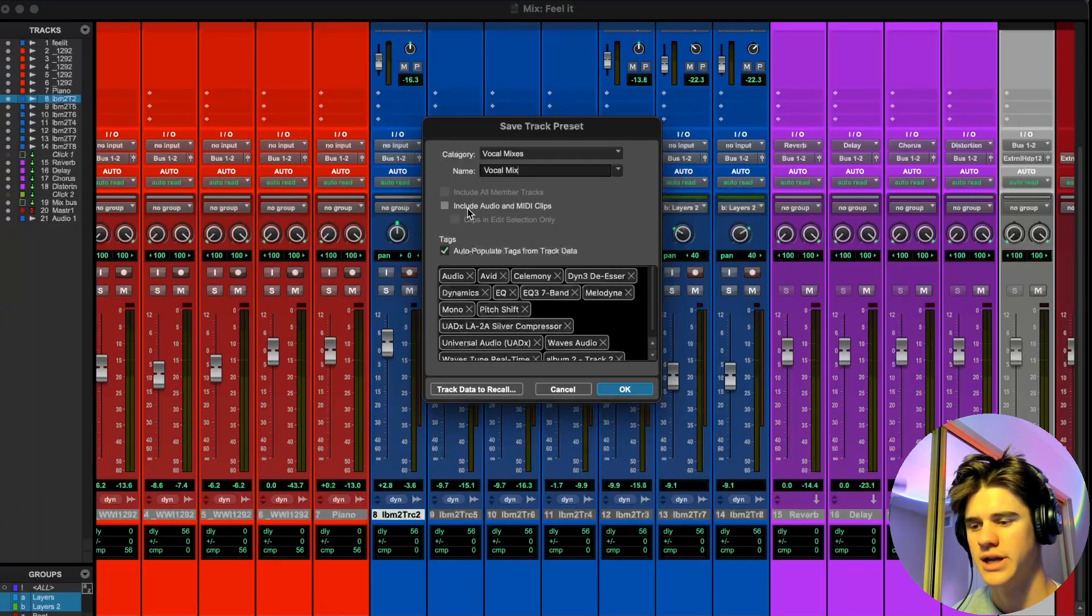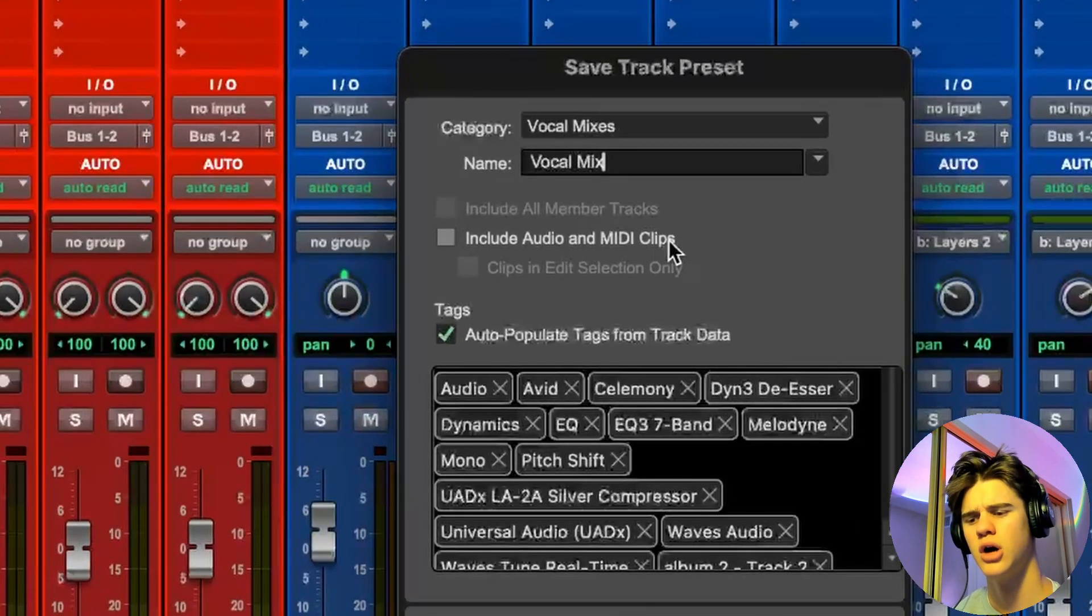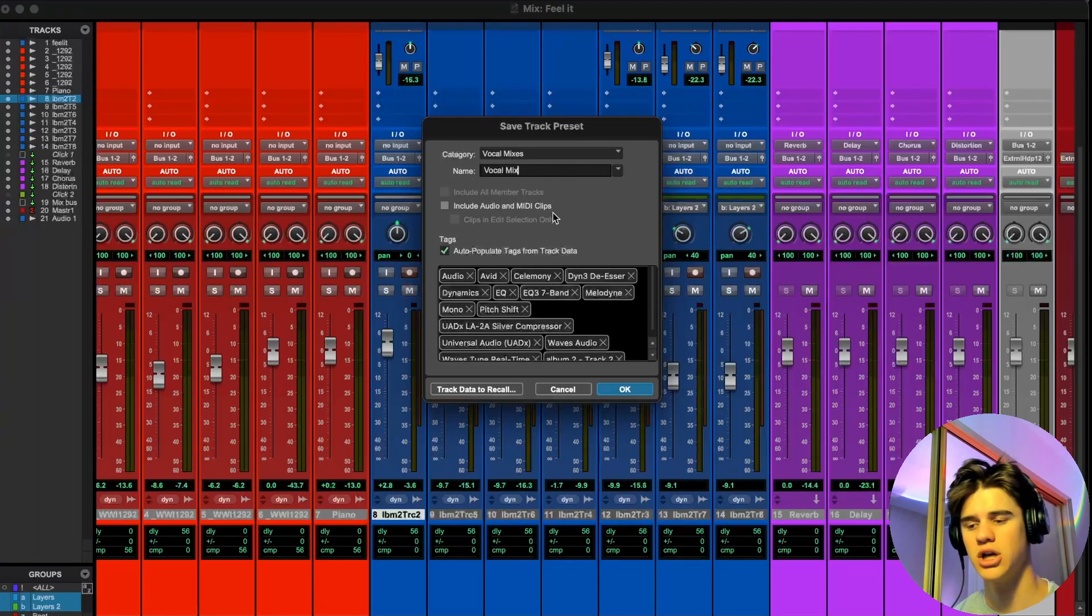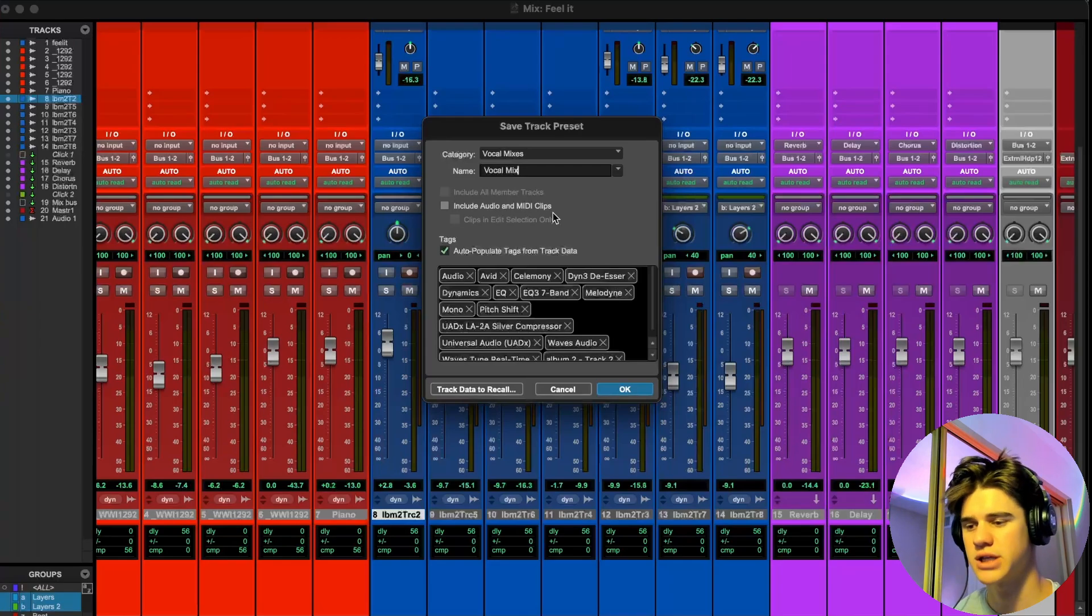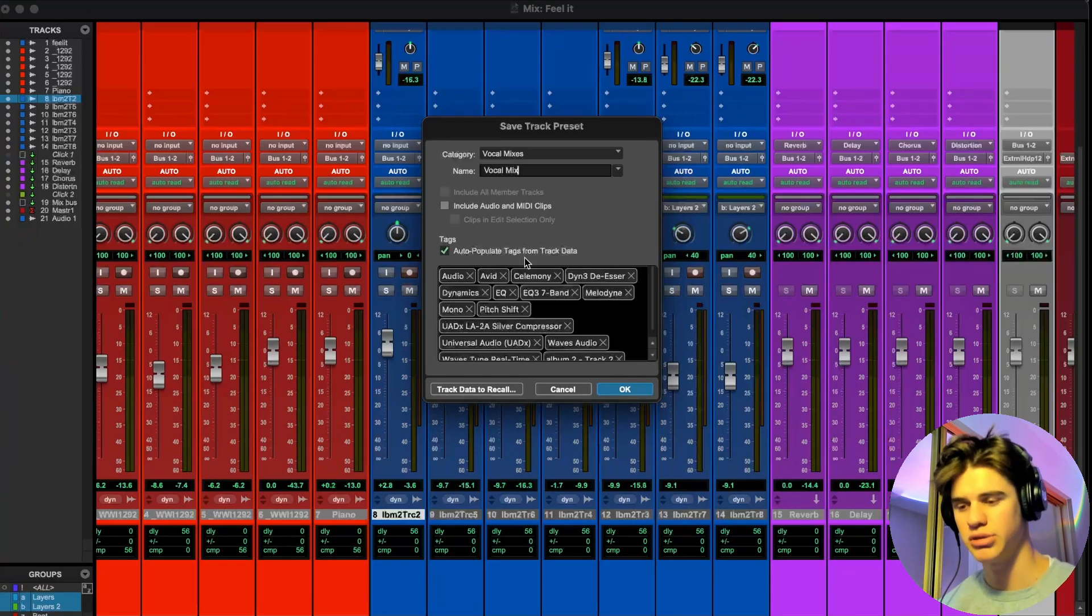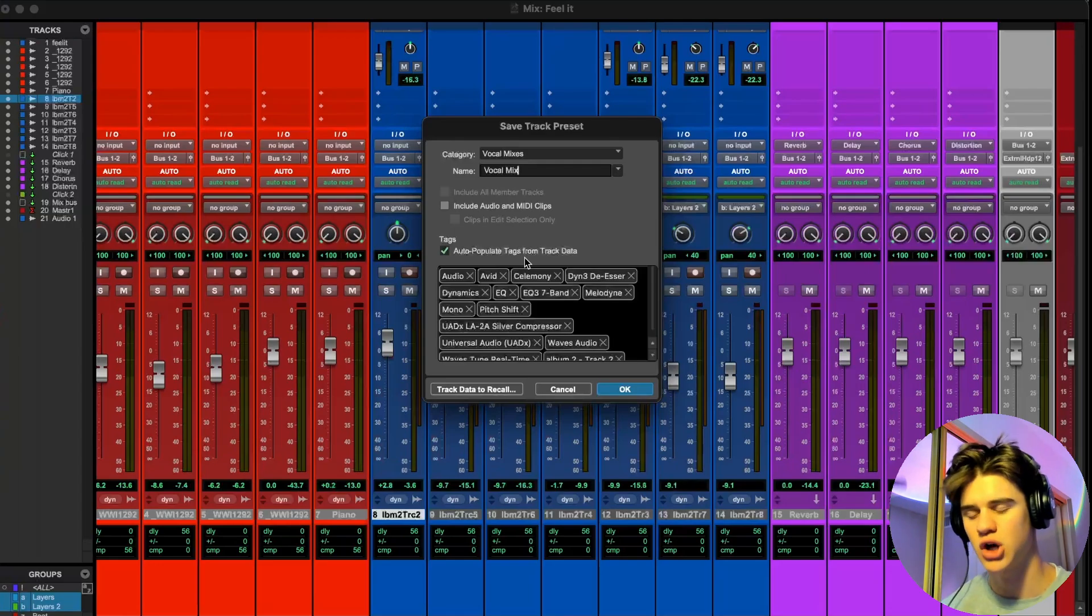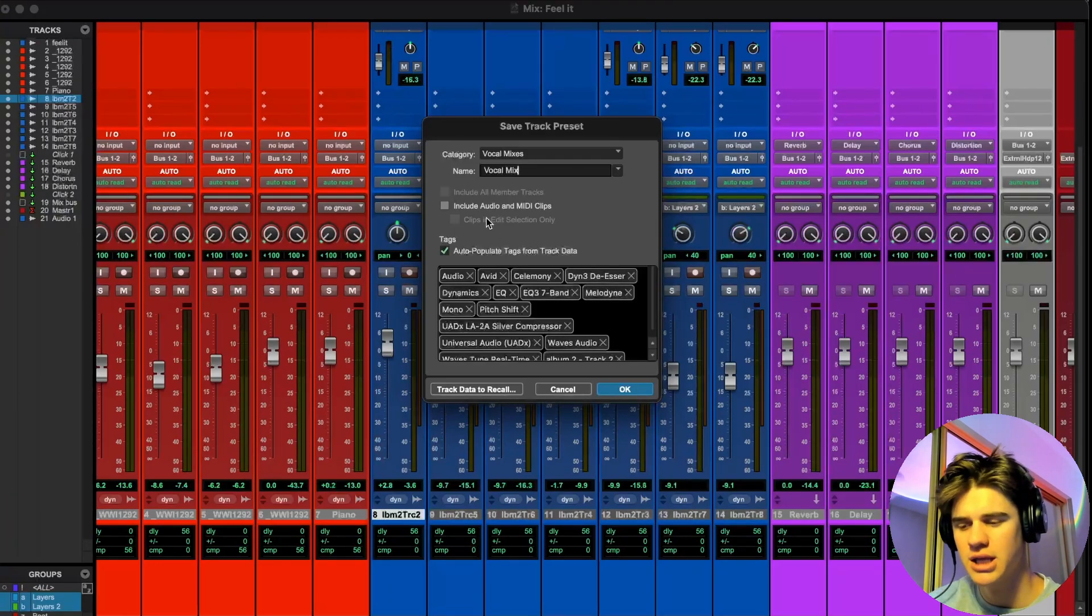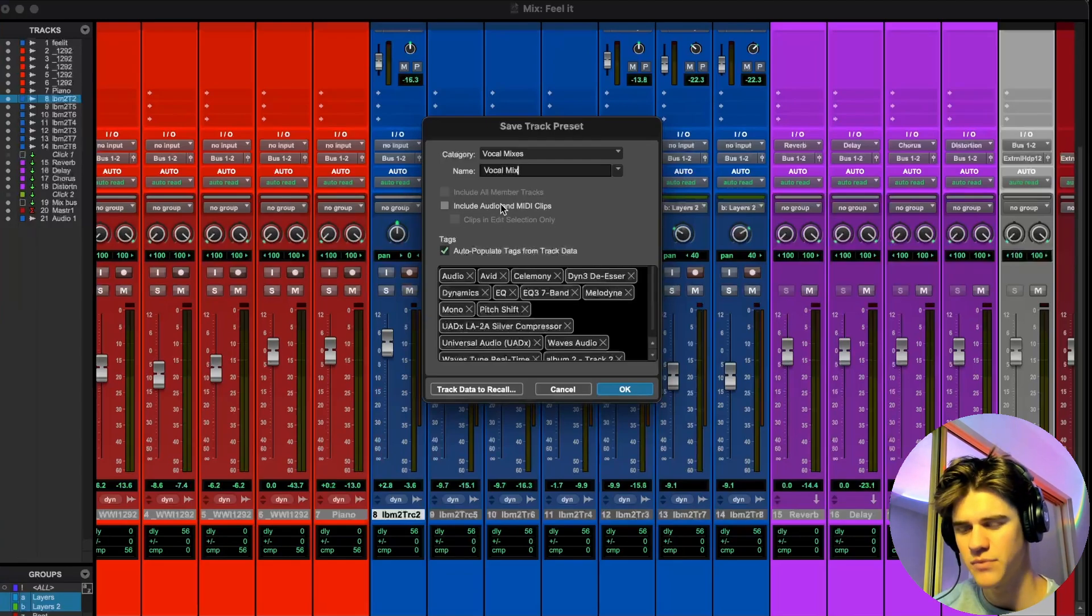And then we move farther down. The include audio and MIDI clips, I would not recommend checking this because what it's basically going to do is if you had any audio or MIDI clips on that track already, it's going to pull those up every single time you recall the track preset on a new track, even in like a completely new session. It's still going to save those audio files within that preset and kind of bundle it all up. So I wouldn't recommend checking this because you probably just want the preset, not the audio files on that preset. So leave that unchecked.